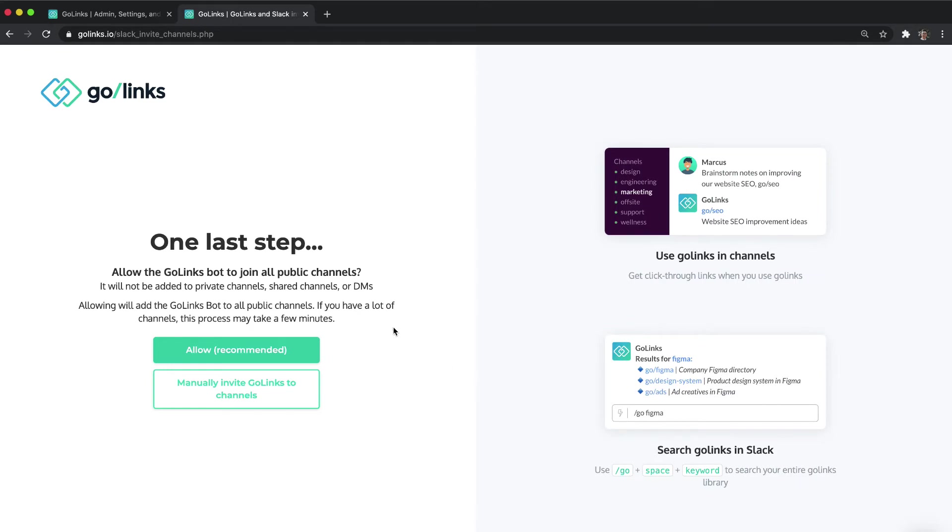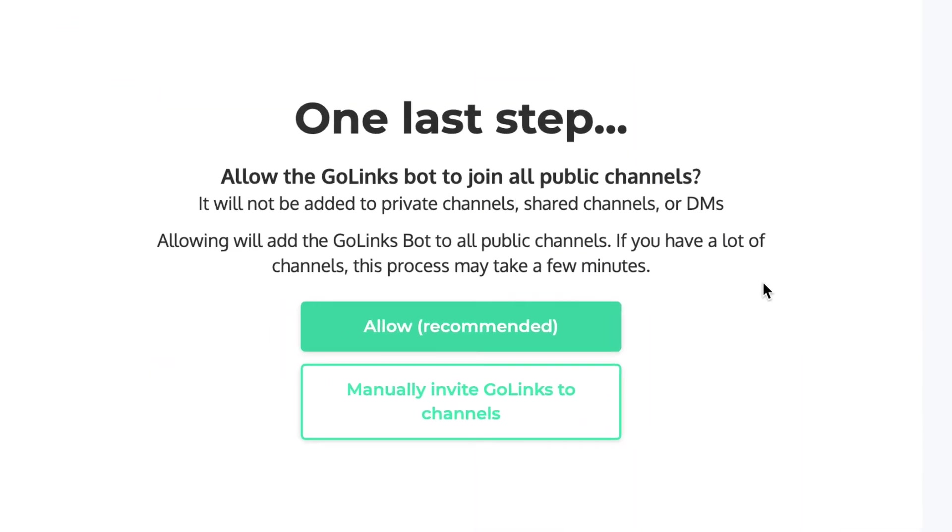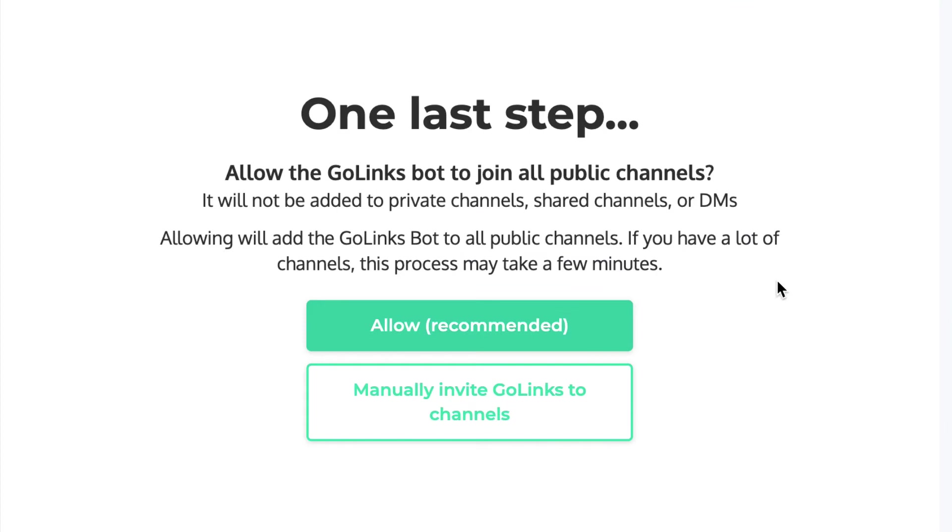When you add the Golinks Slack app for the first time you'll select either to automatically add the Golinks Slack bot to all current and future public channels or manually add the Slack bot into each channel one by one later.